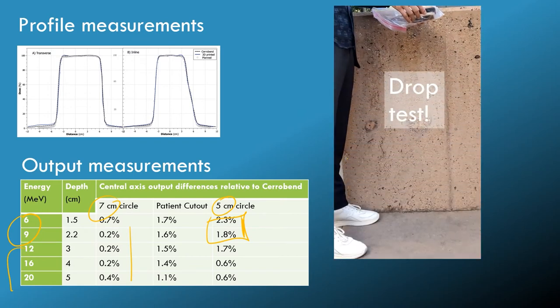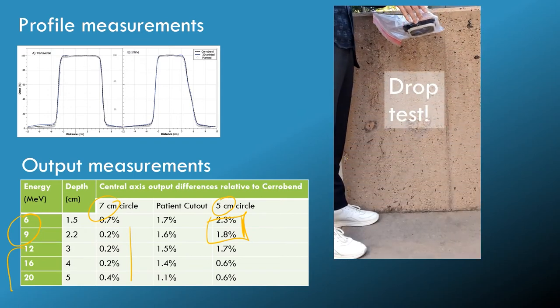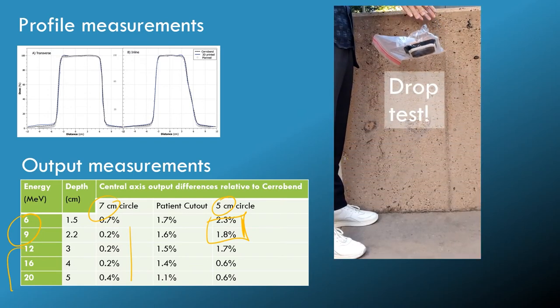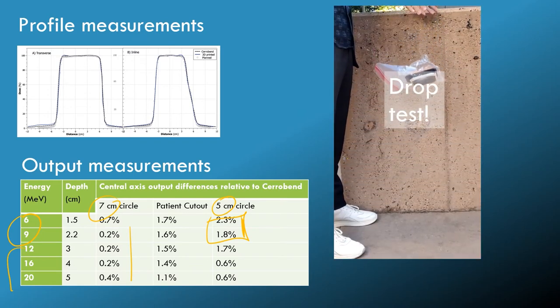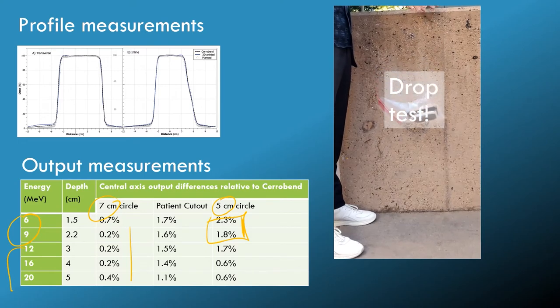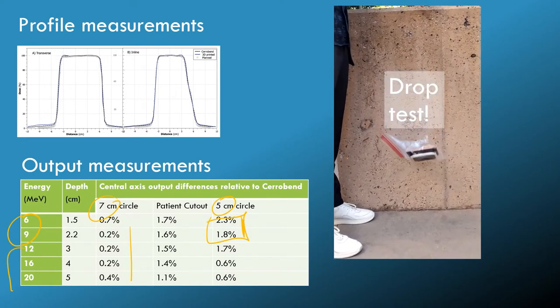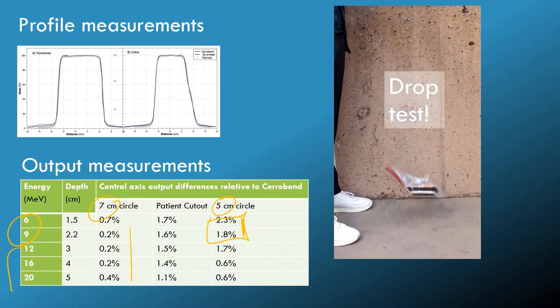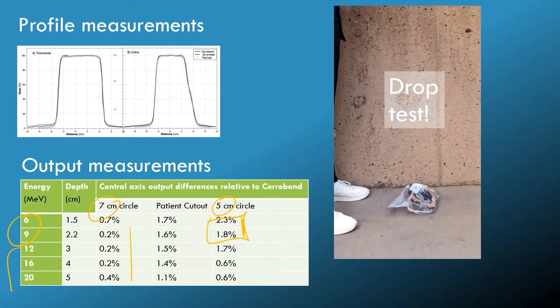To make sure it's clinically robust, we did a lot of drop tests, redesigned based on our drop tests, until we found a solution that's strong and robust.